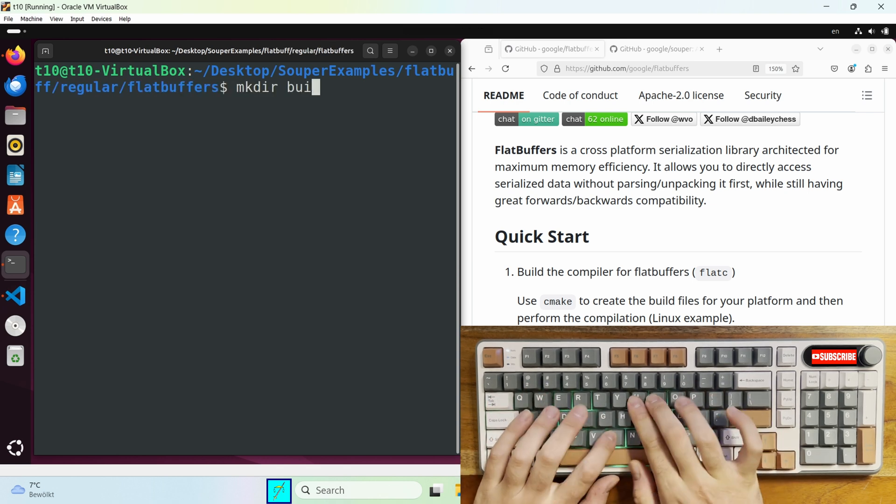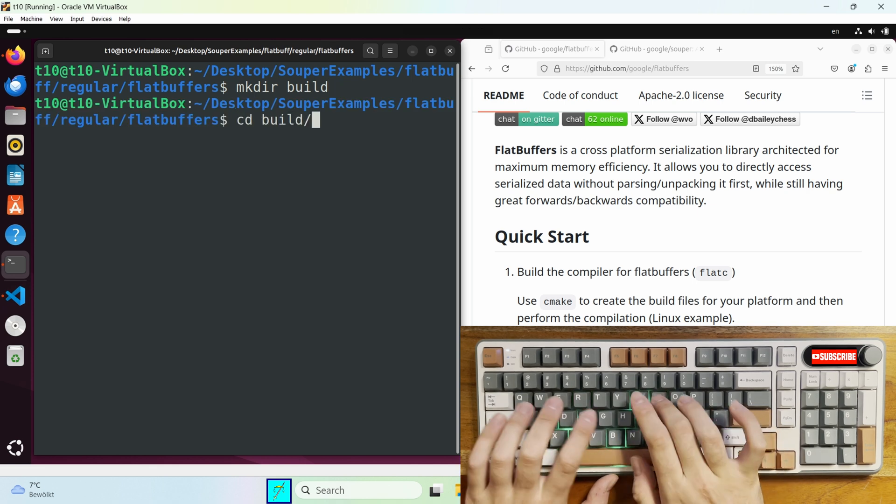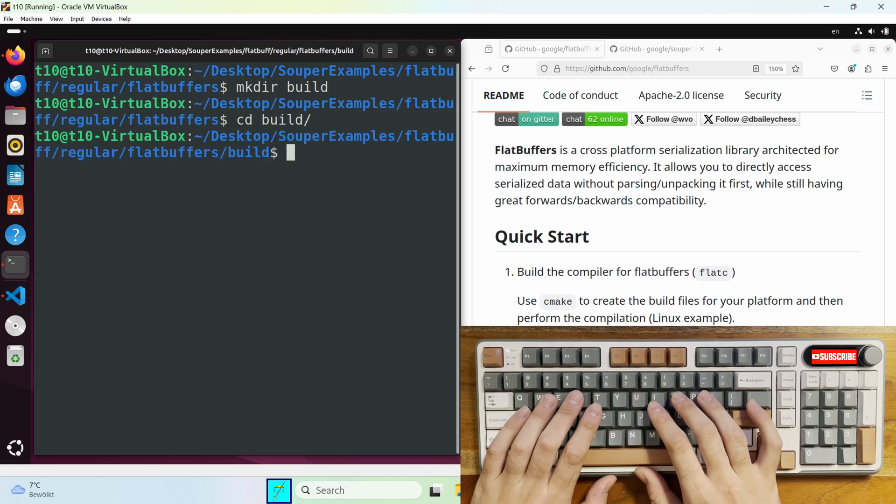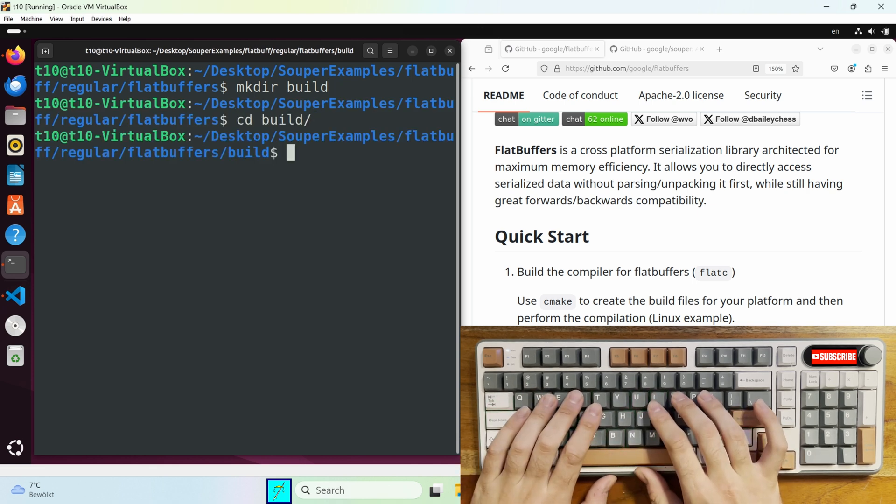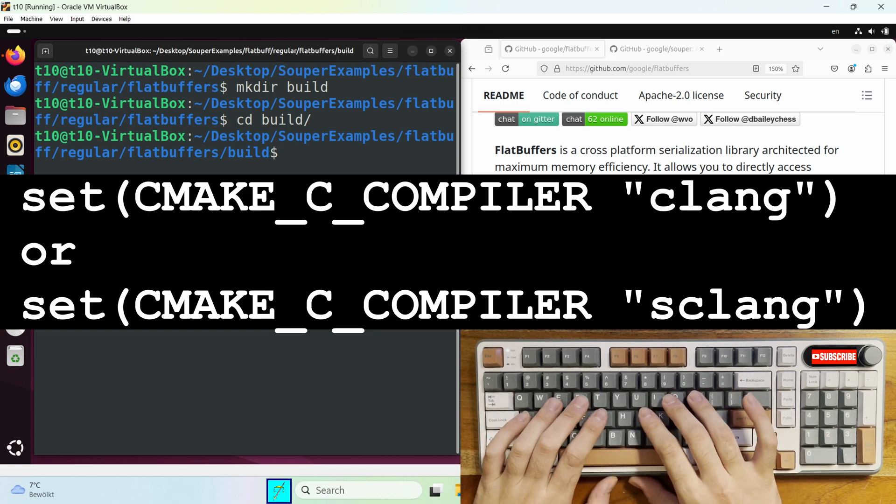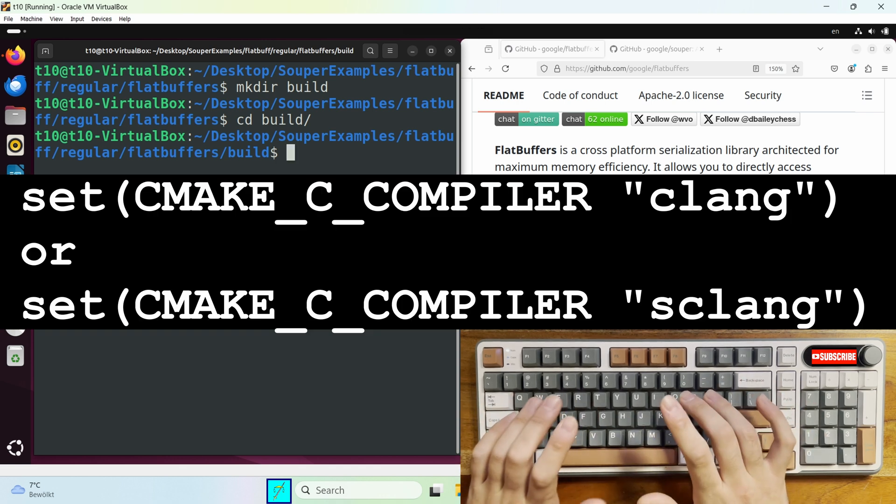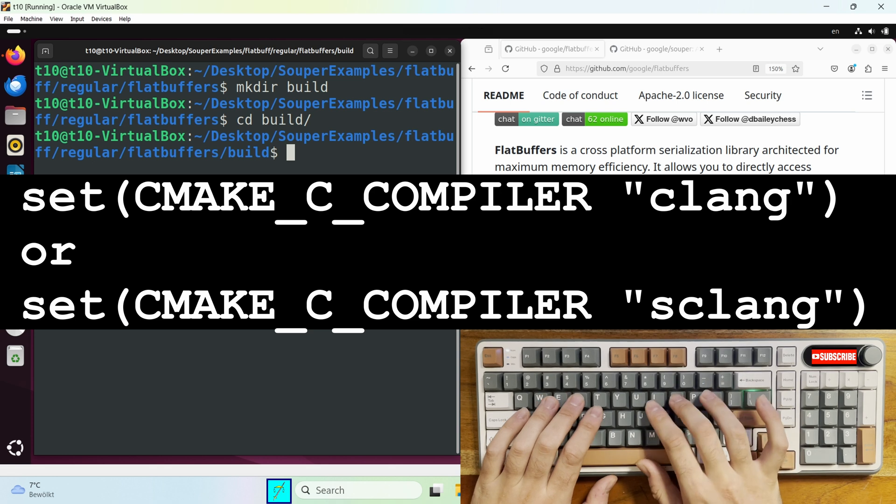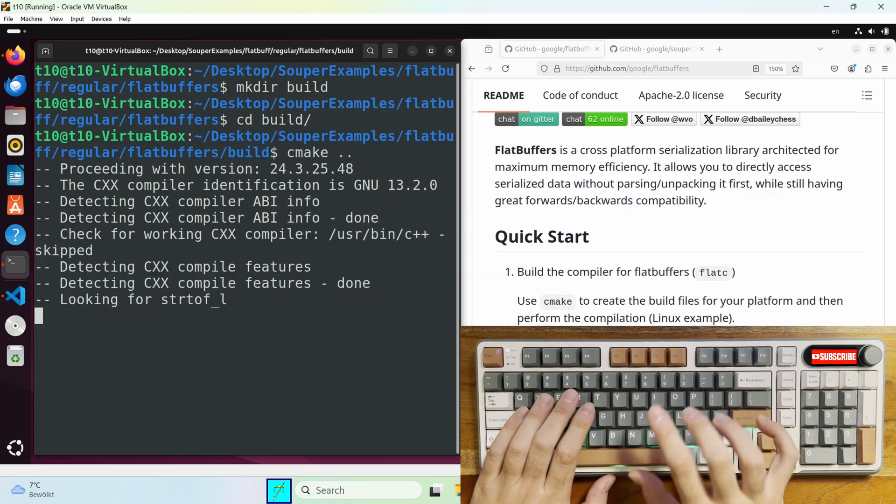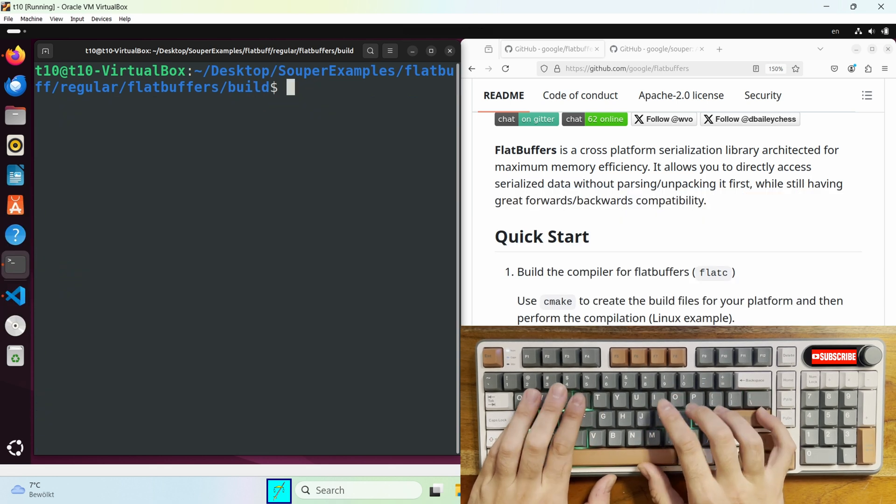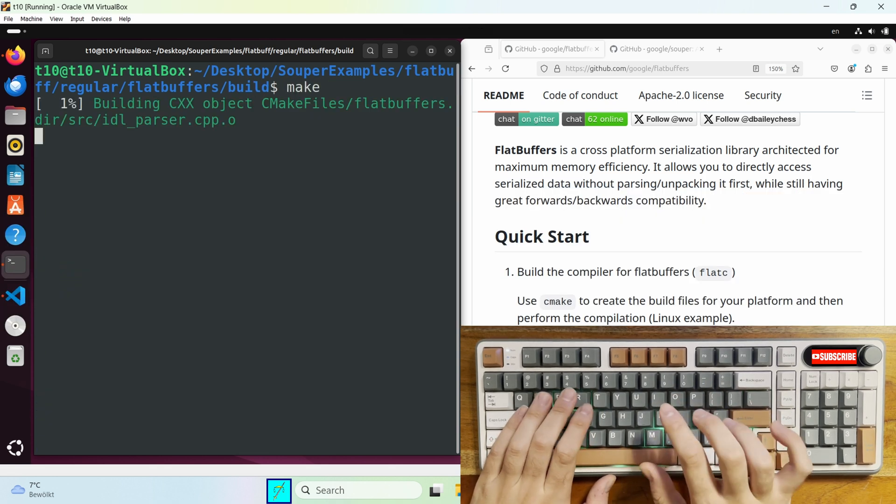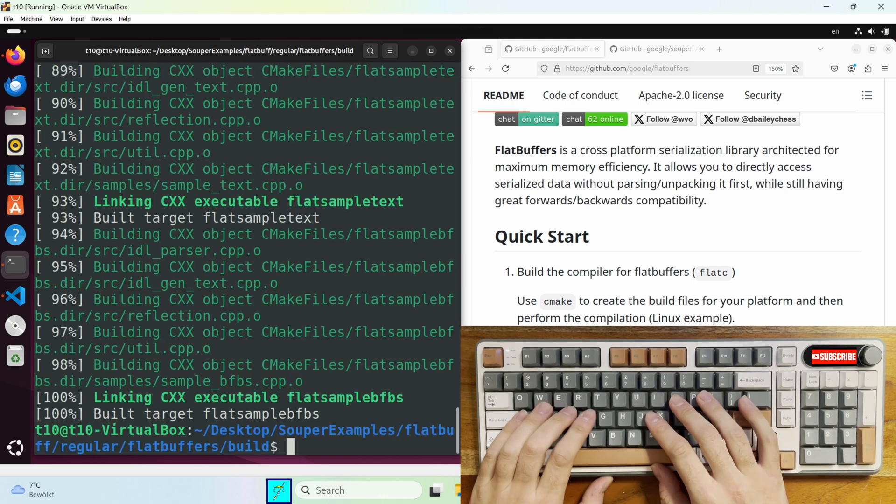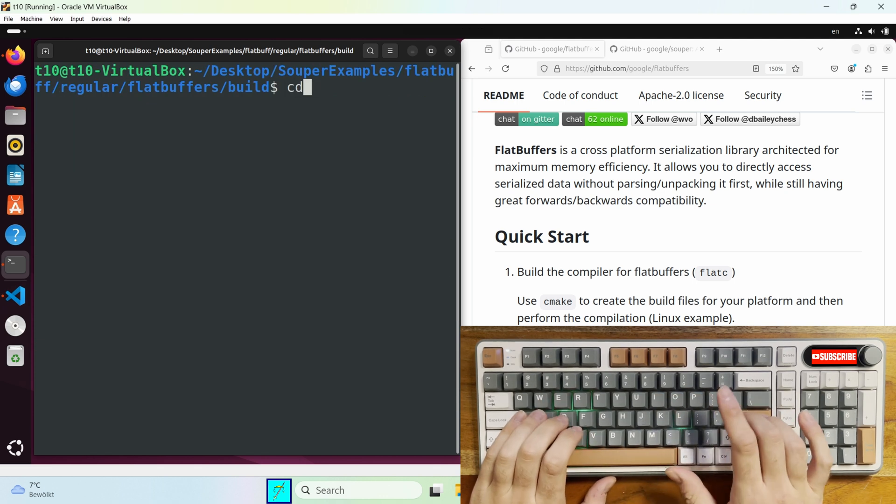First, create a build folder. And if anyone's wondering, I modified the CMake list file. So the regular is using clang, as I said, and in the other one, I modified the CMake list file to use sclang. So just type in cmake. And then make.